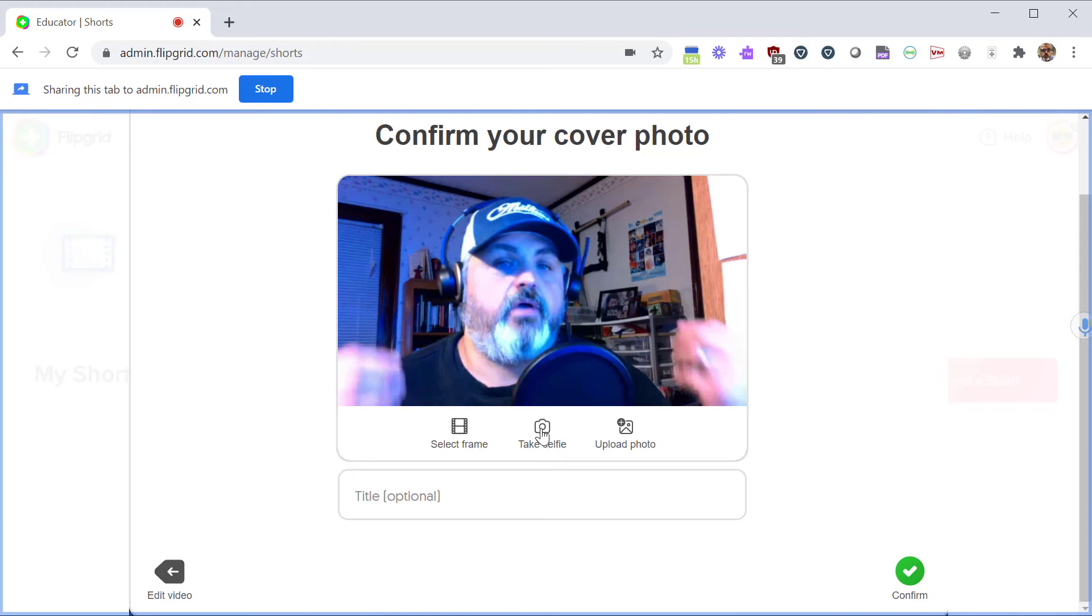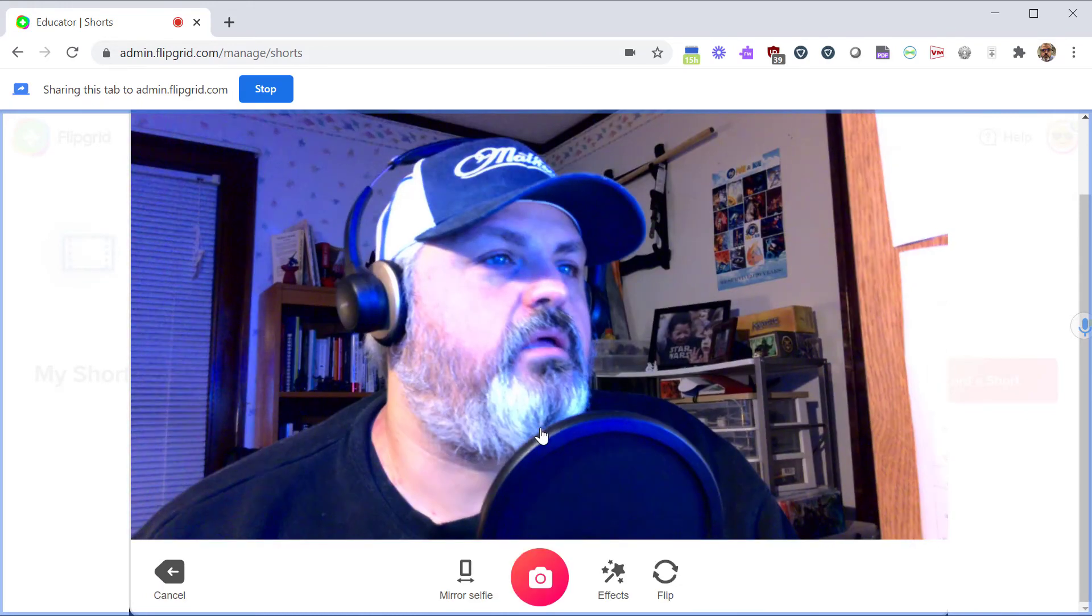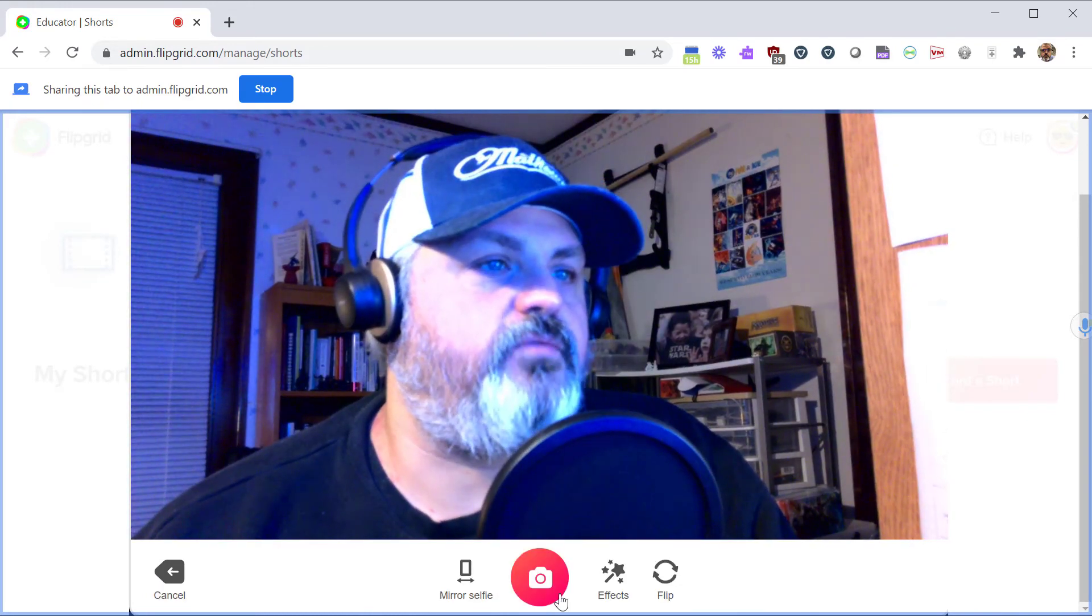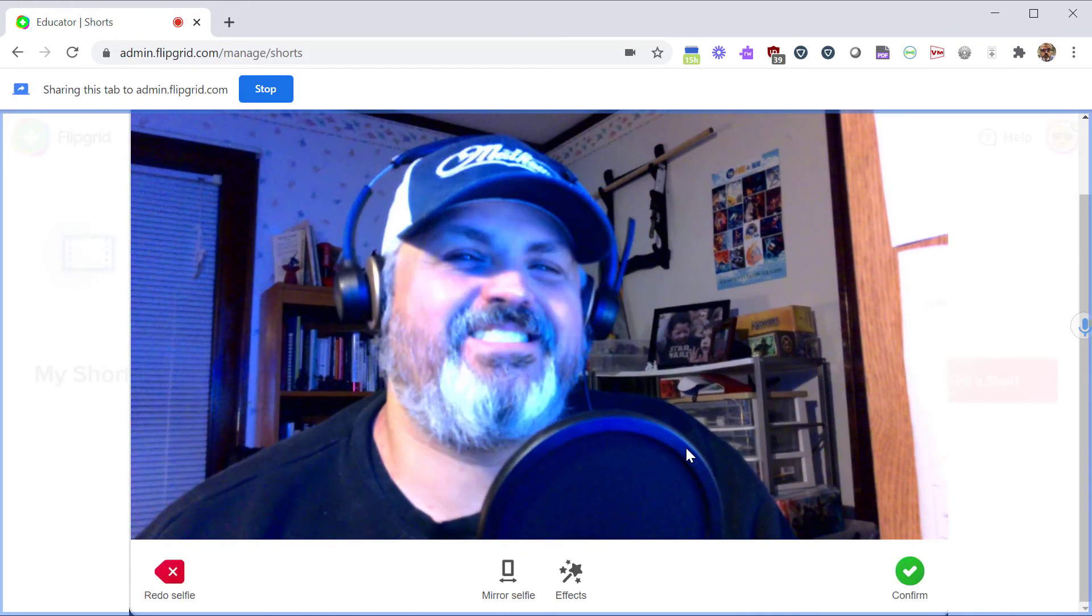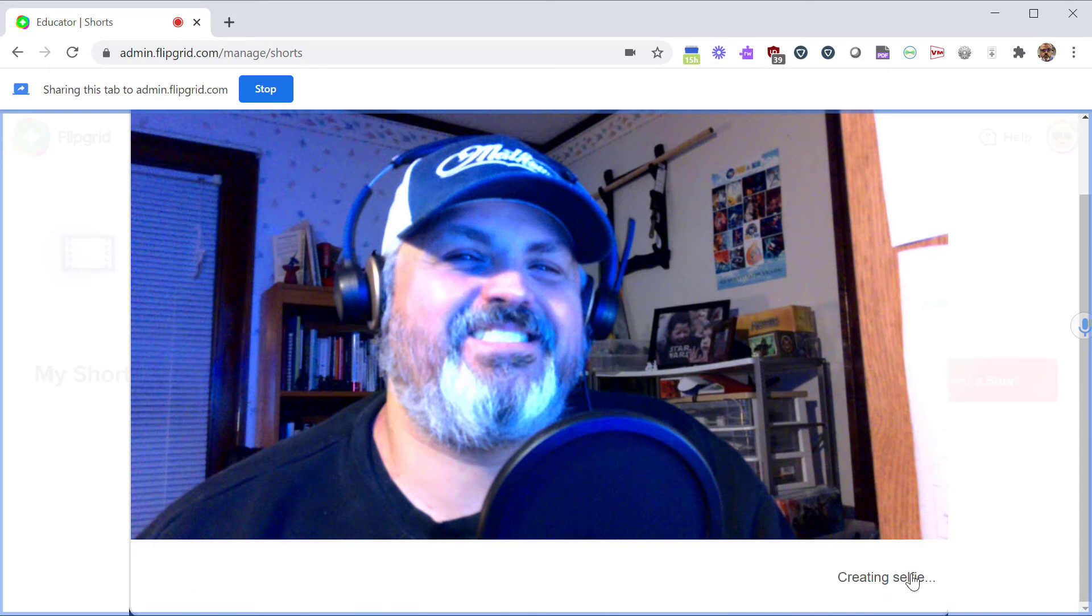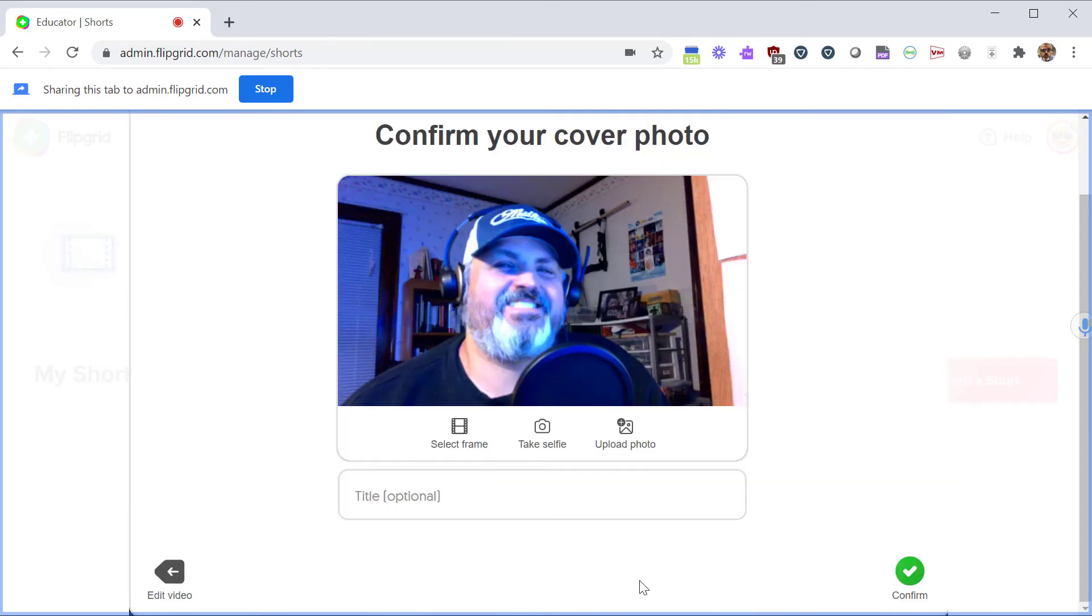Or you can take a selfie and include a picture of yourself. And with that, that'll be the cover for your video. Kind of like a thumbnail for a YouTube video. Click on Confirm to save the selfie. Here you can give an optional title and click Confirm.